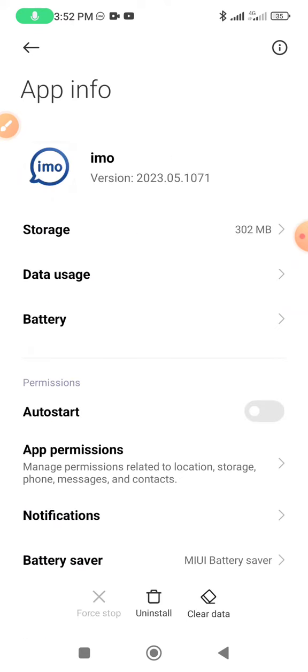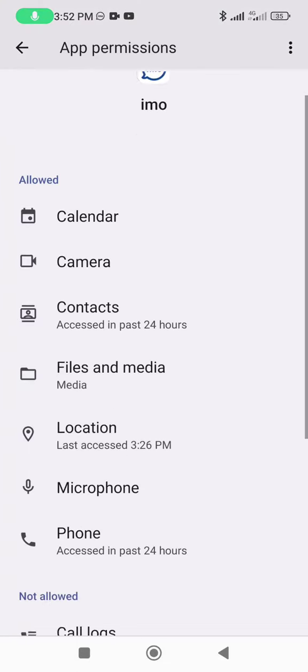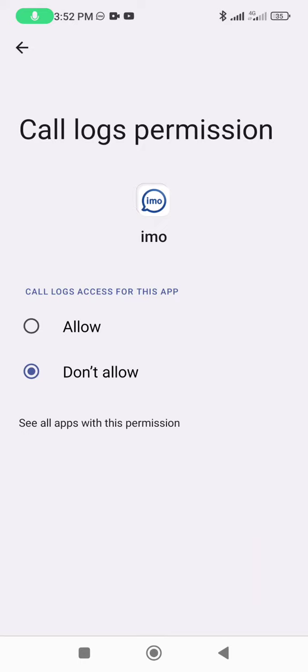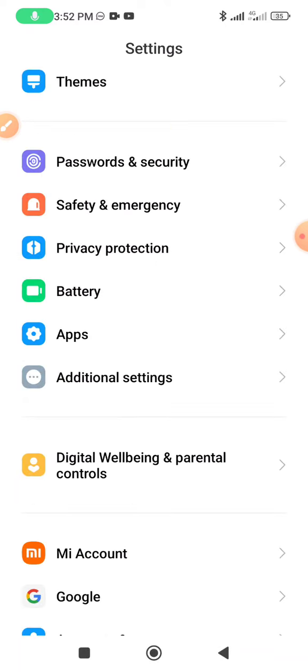Now click this option and select app permissions. Click and scroll down to the call block option. Allow the call block option. The call block option has now been added to your Umu app.